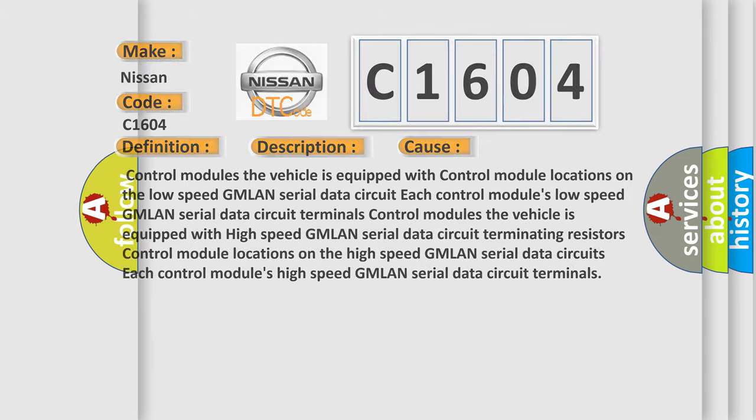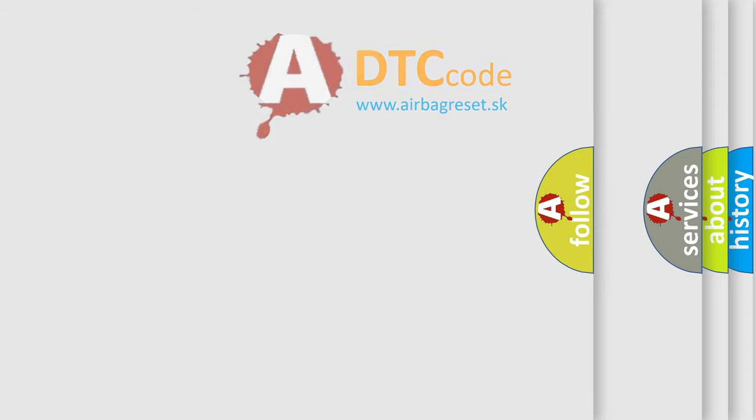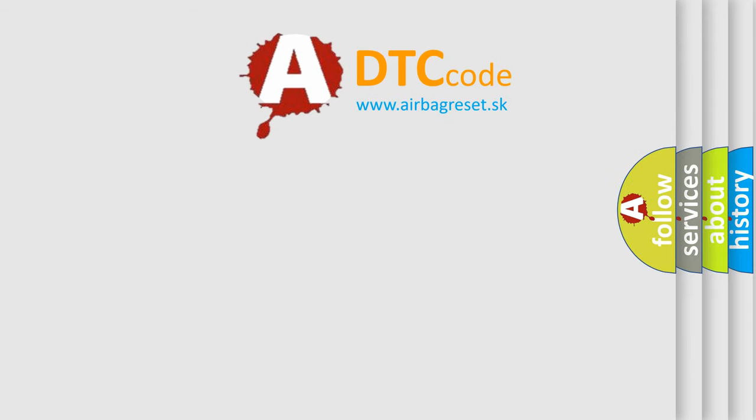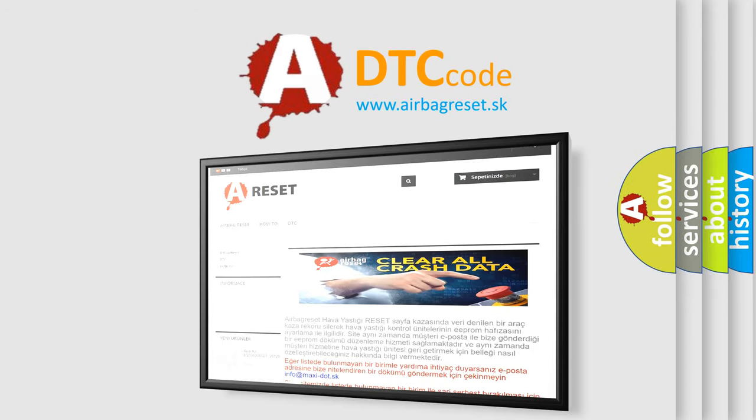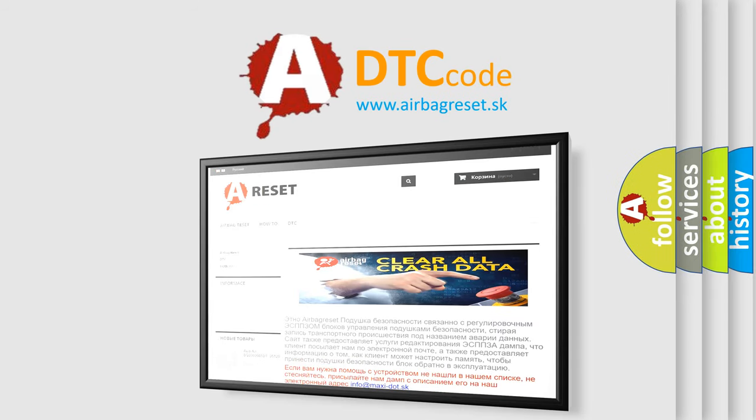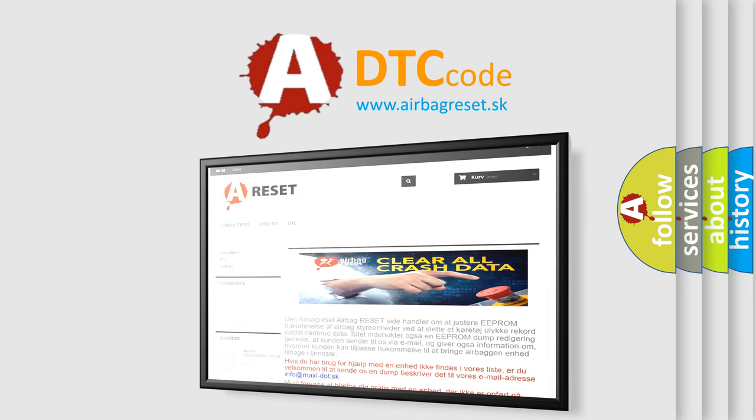The airbag reset website aims to provide information in 52 languages. Thank you for your attention and stay tuned for the next video.